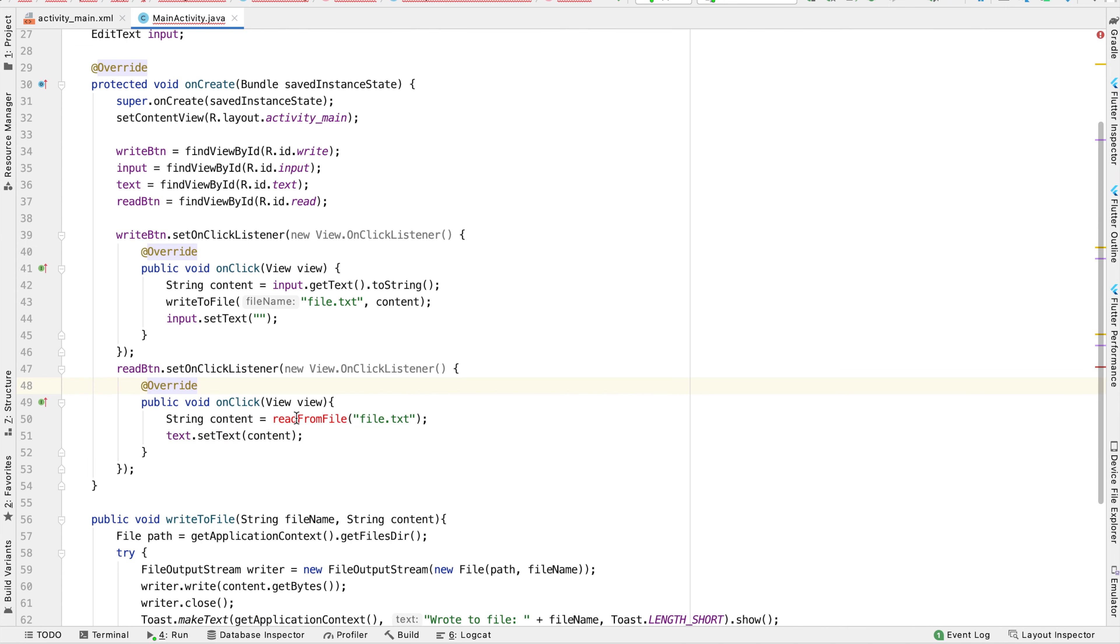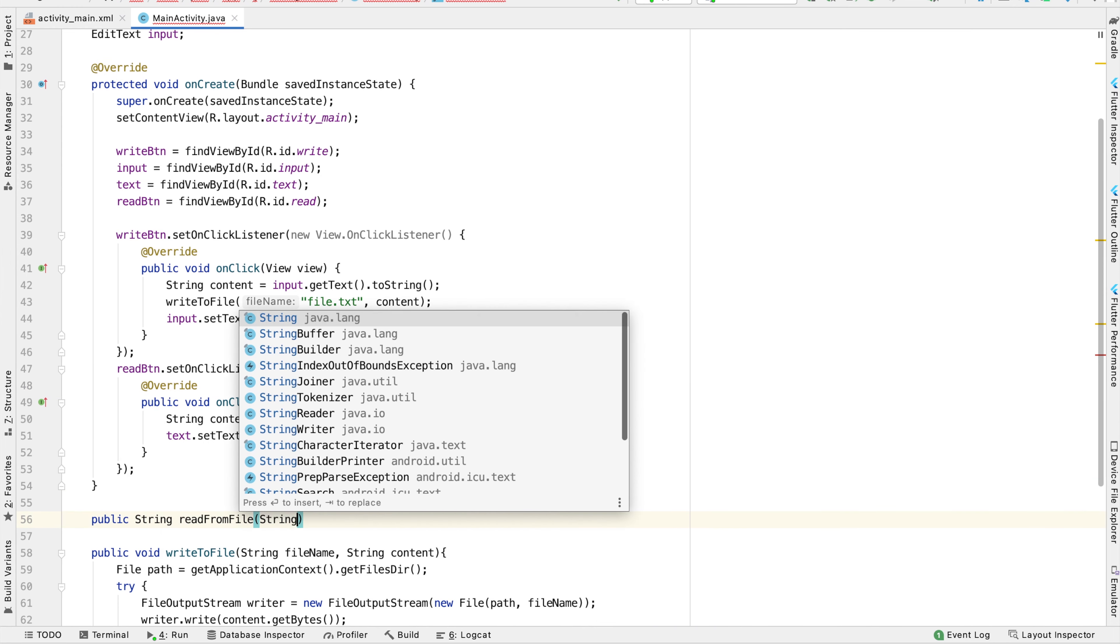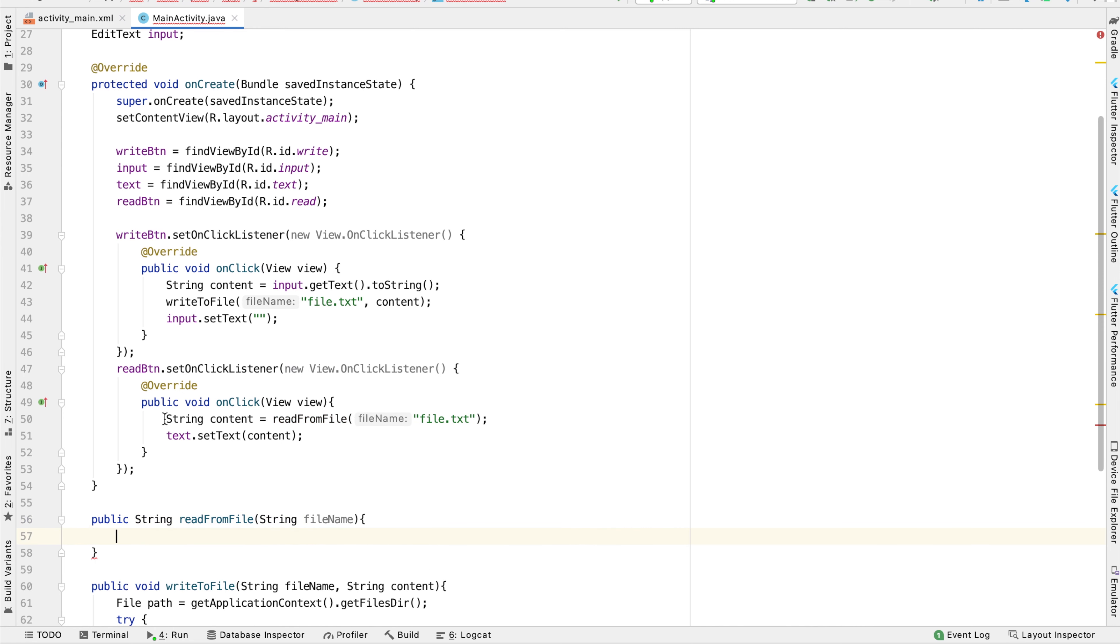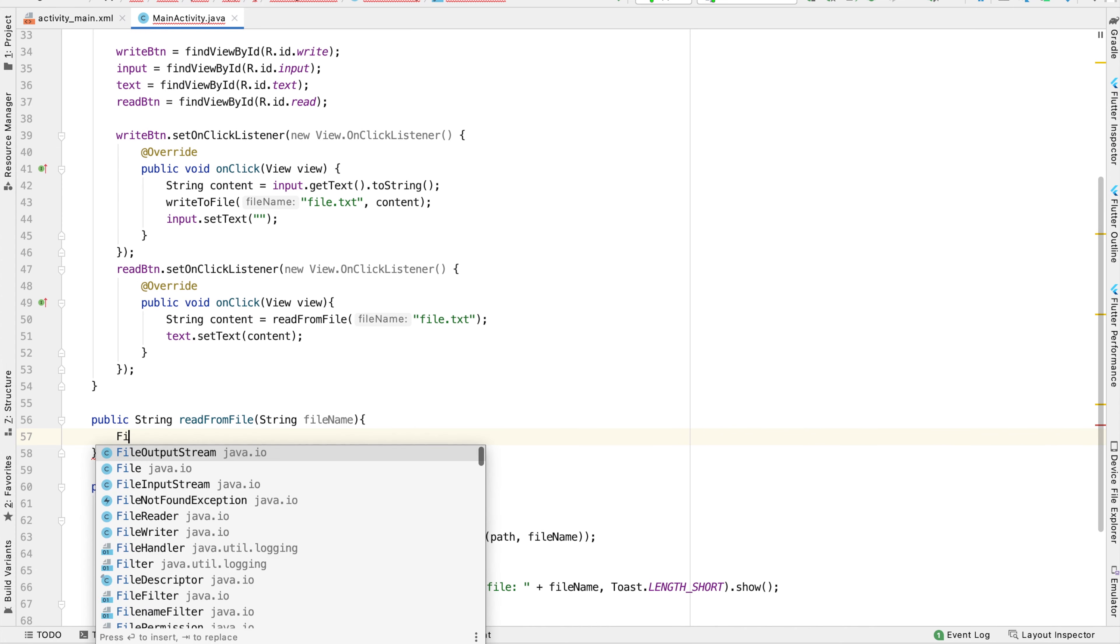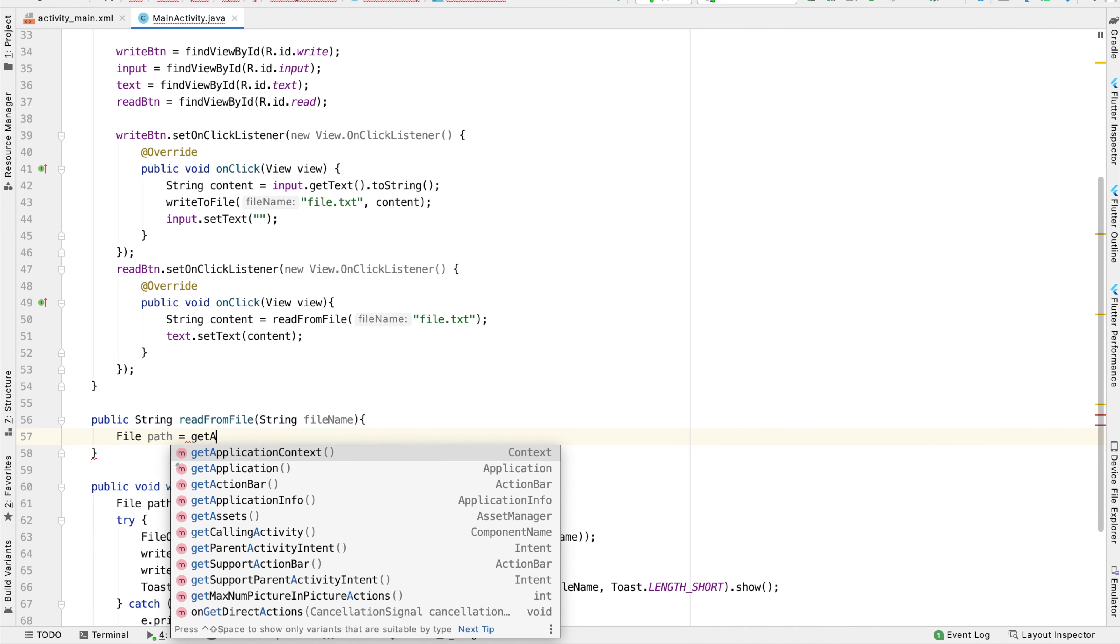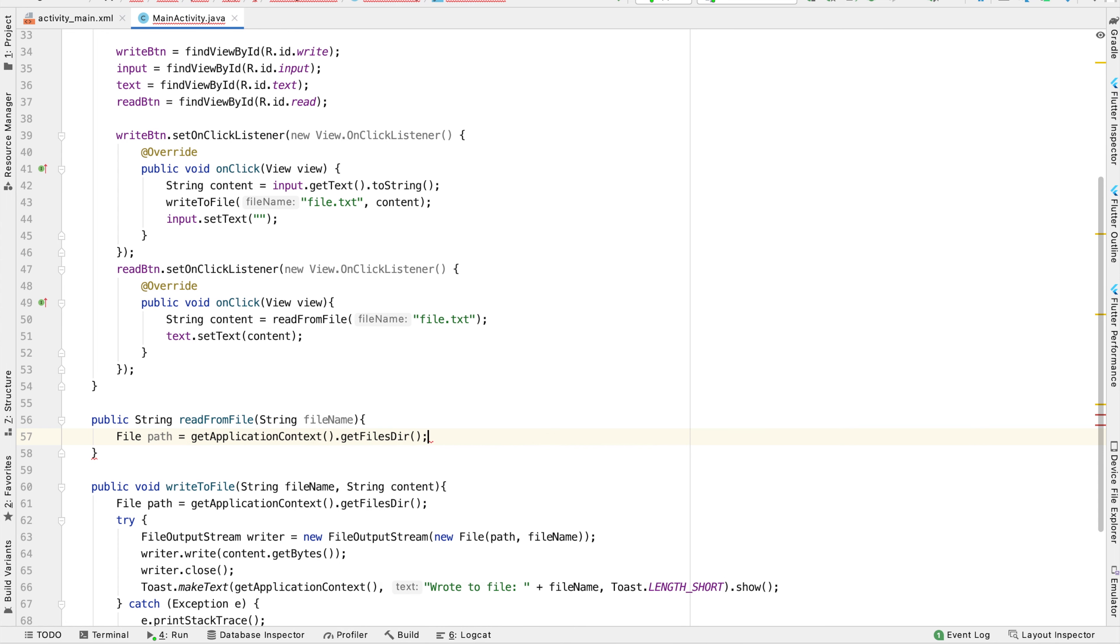Now it's the important part of actually writing this readFromFile function. This function is going to return a string. Its one parameter is the file name that we want to read from. Inside this function, just as we did with the writeToFile function, we're going to get the path where our file is stored using getApplicationContext or getFilesDirectory.